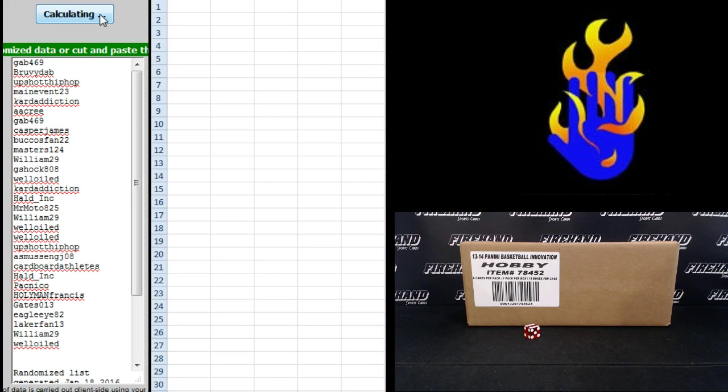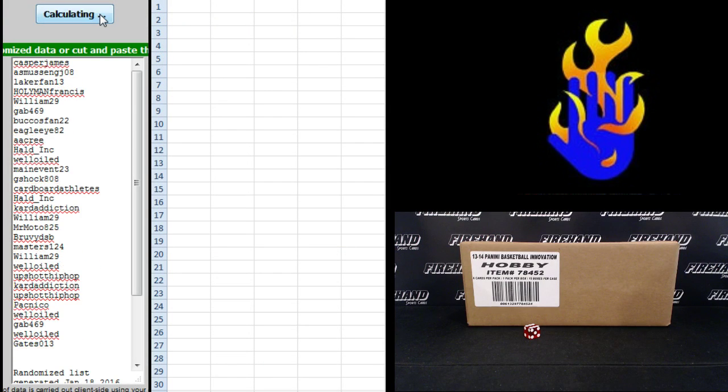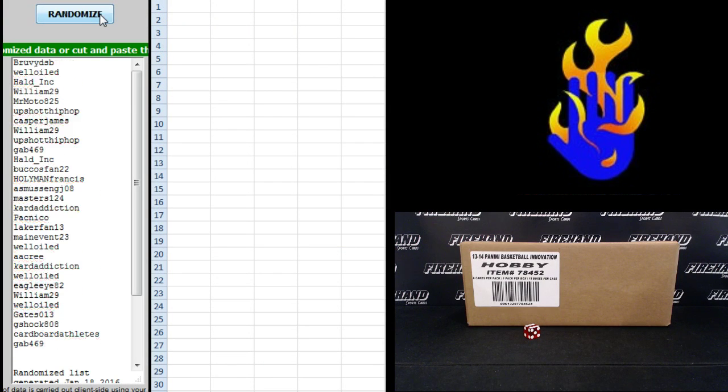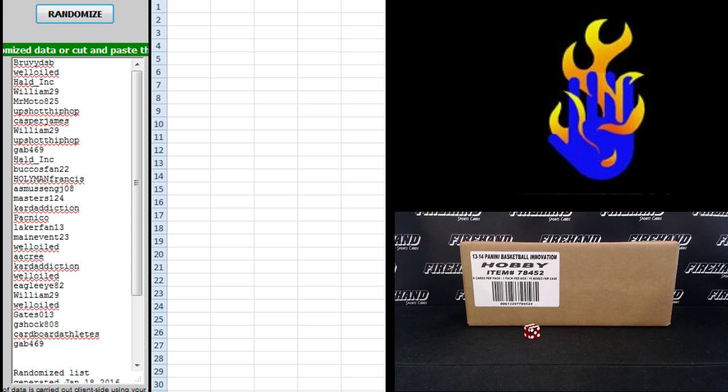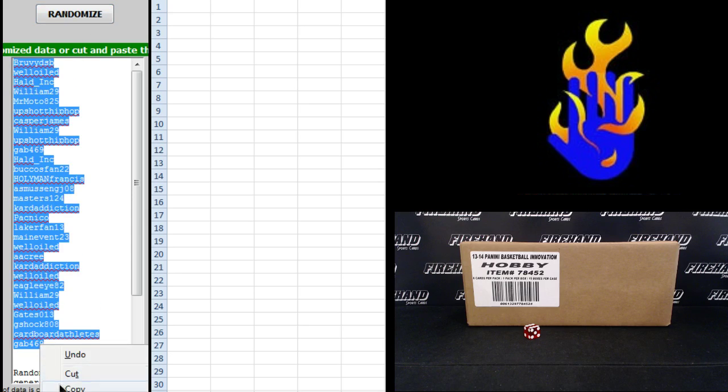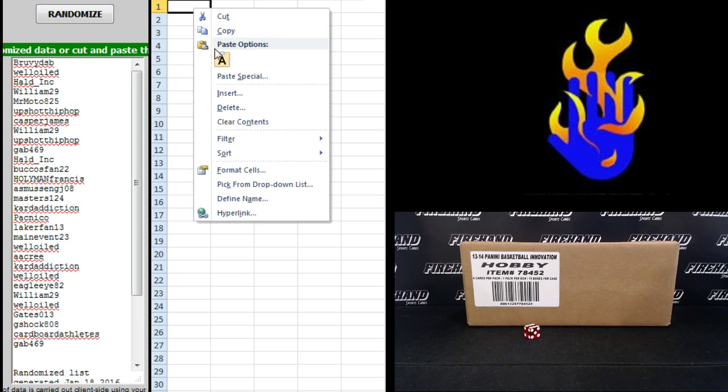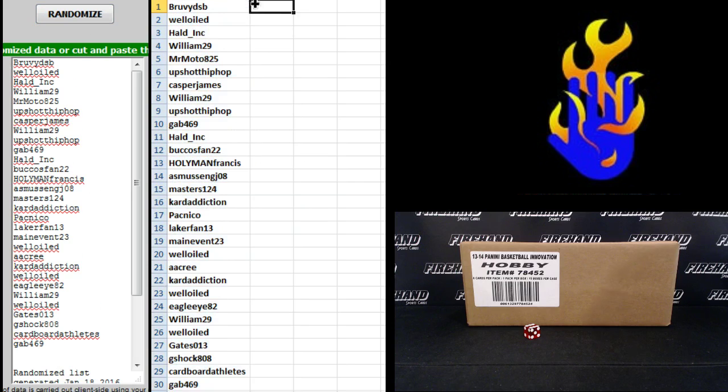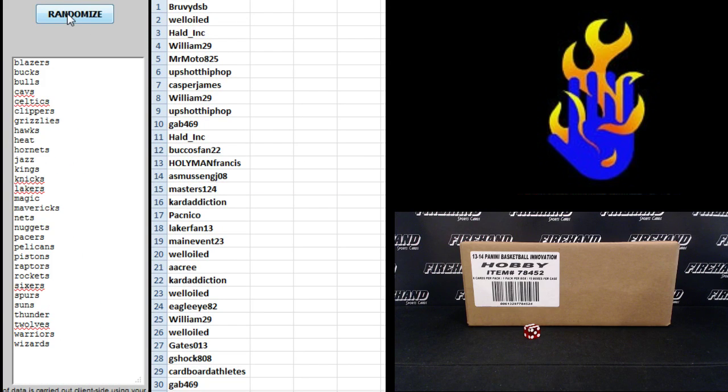William 4, 5, and 6. Bruvy DSB up top, Gab469 on the bottom. On to the teams. Blazers and Wizards top and bottom.